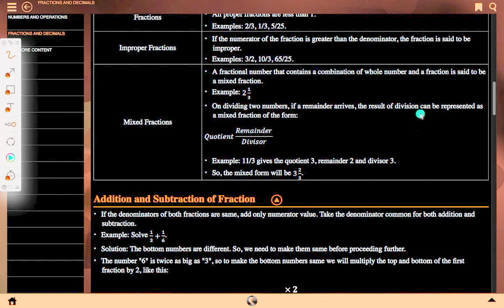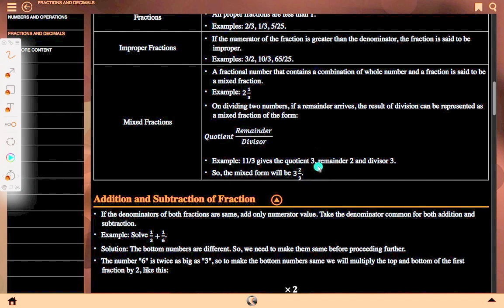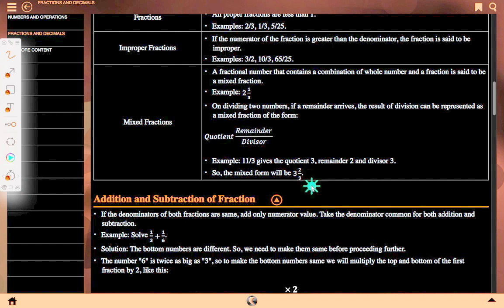A division can be represented as a mixed fraction of the form: coefficient remainder upon divisor. Example: 11 upon 3 gives coefficient 3, remainder 2, and divisor 3, so the mixed form will be 3 and 2 upon 3.